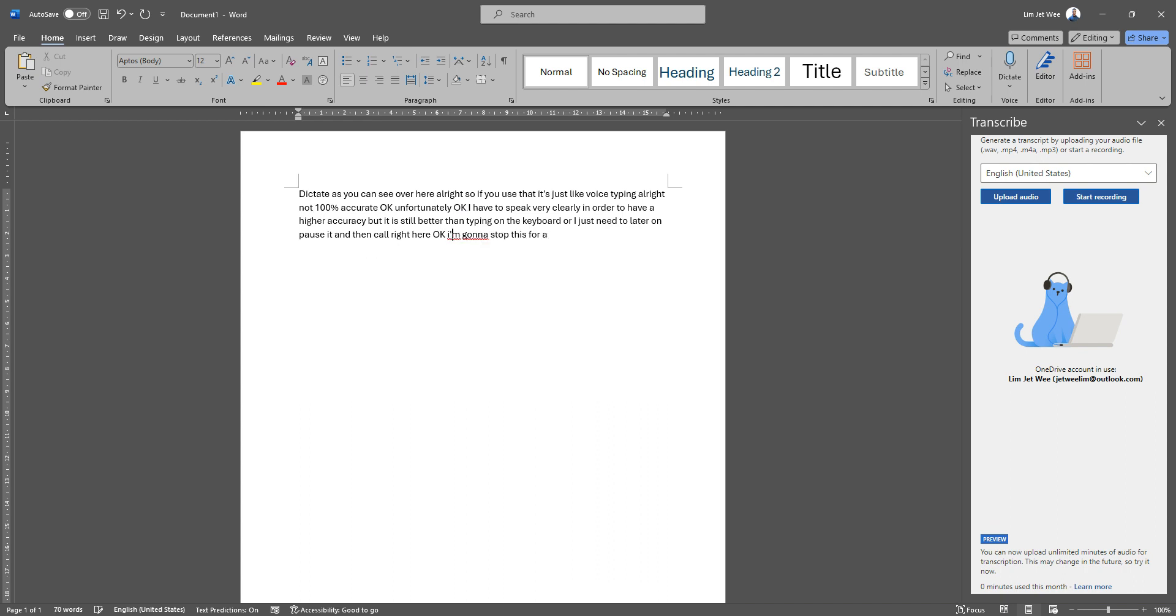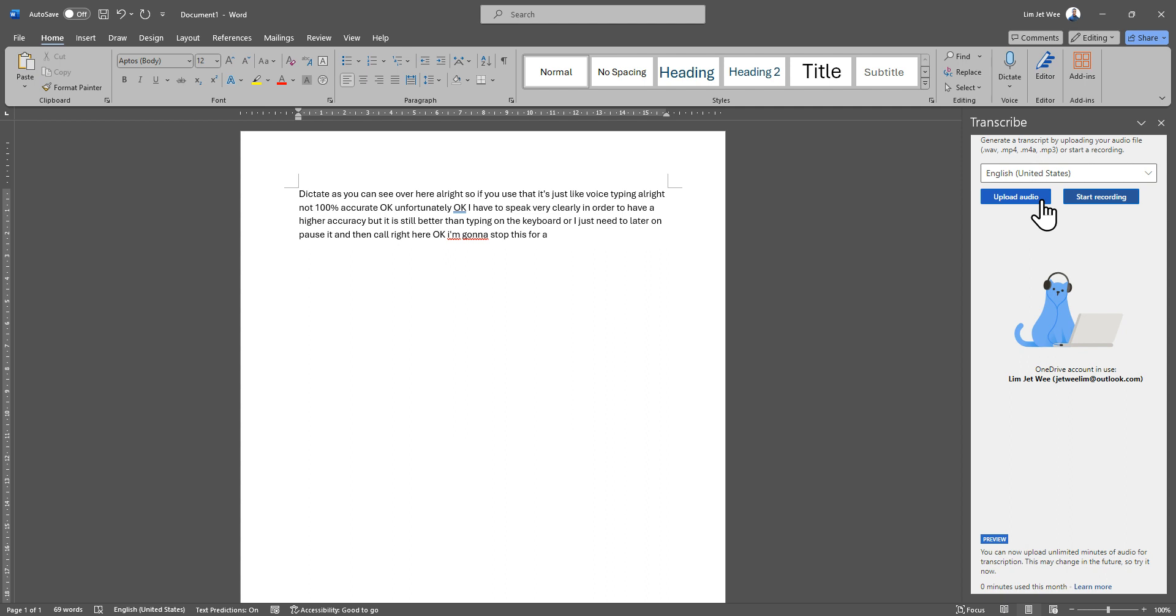So if you have some previously recorded meetings, you no longer have to listen to it and type, neither do you have to do a lot of fancy conversion and then use the voice typing. Now just upload it and you're good to go.